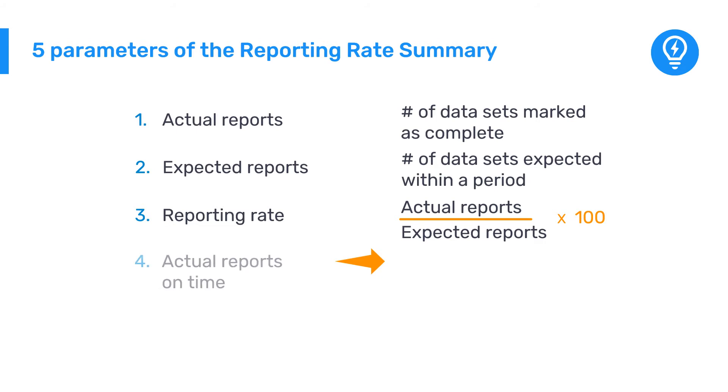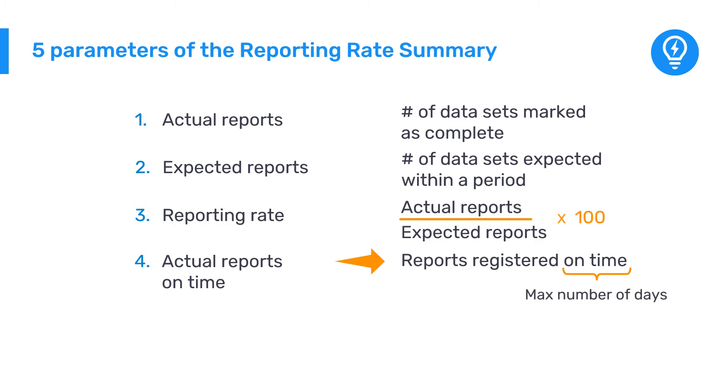Actual Reports on Time. This is different from actual reports because it only counts those reports that were registered as complete within the specified maximum number of days after the end of the reporting period. This time limit is customizable and can be defined per dataset in the Dataset Management tool.